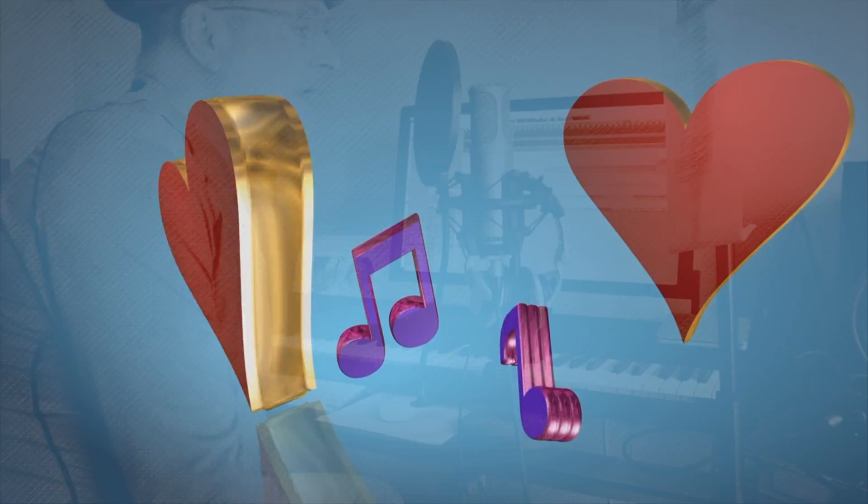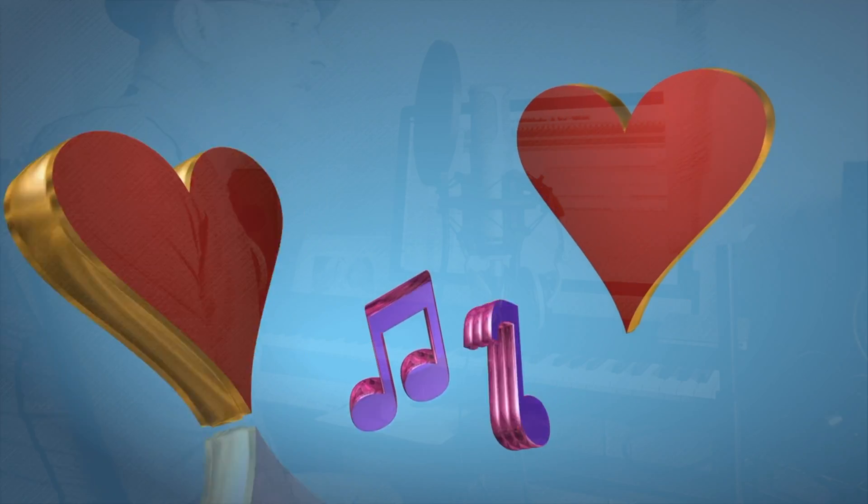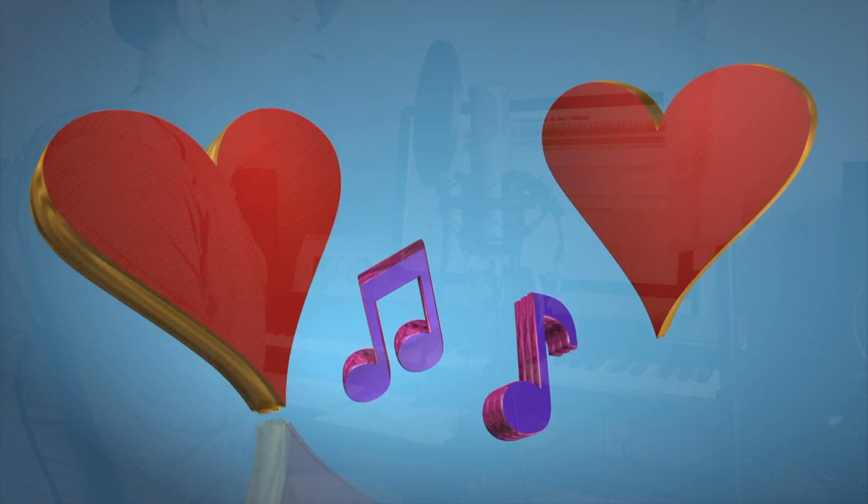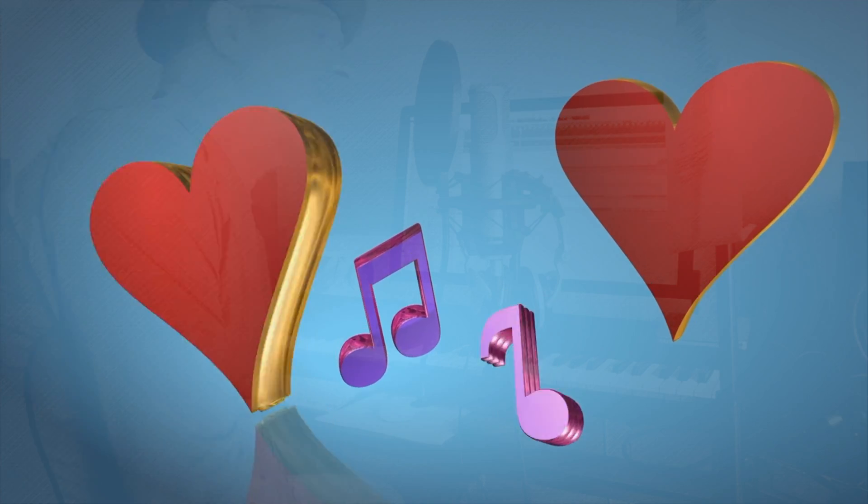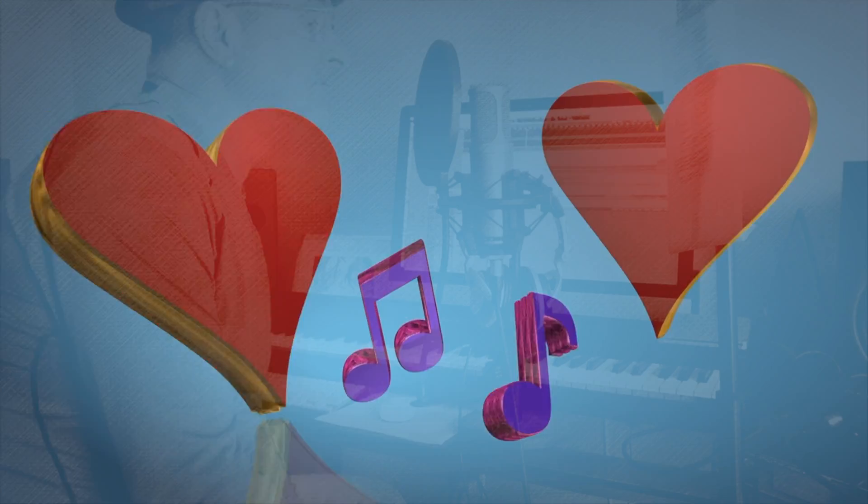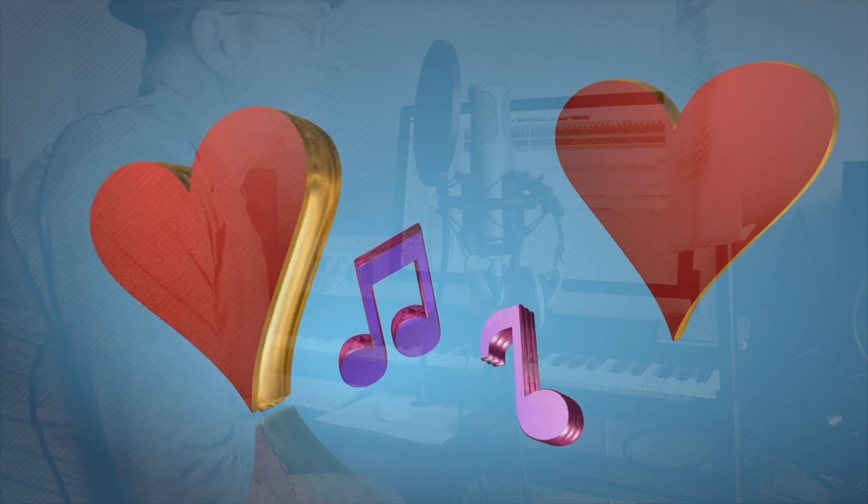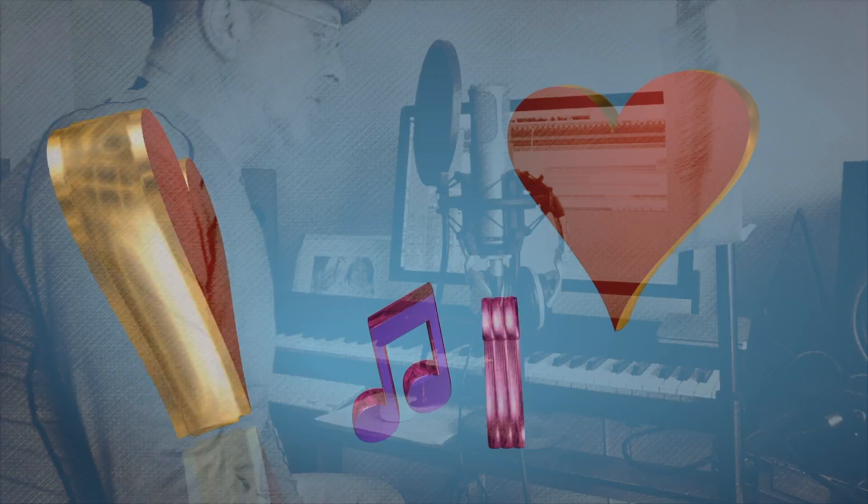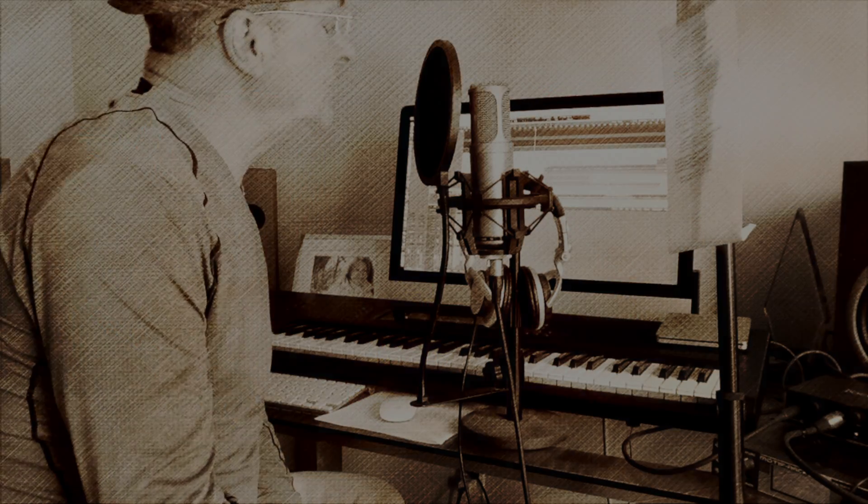This is my love song, this is my love song for you.